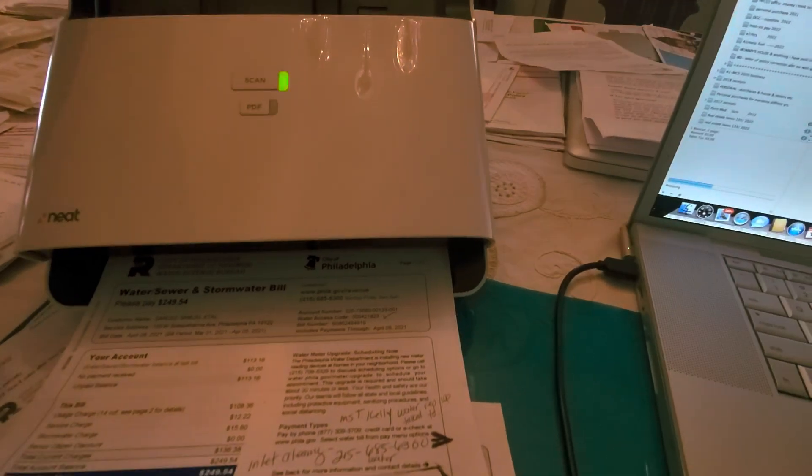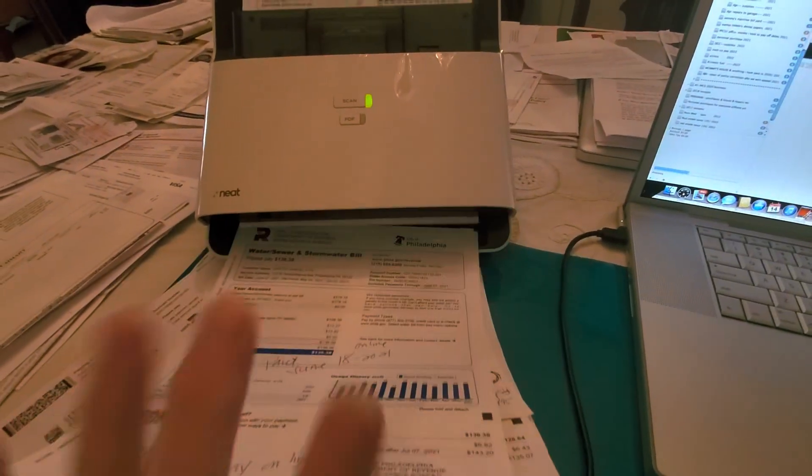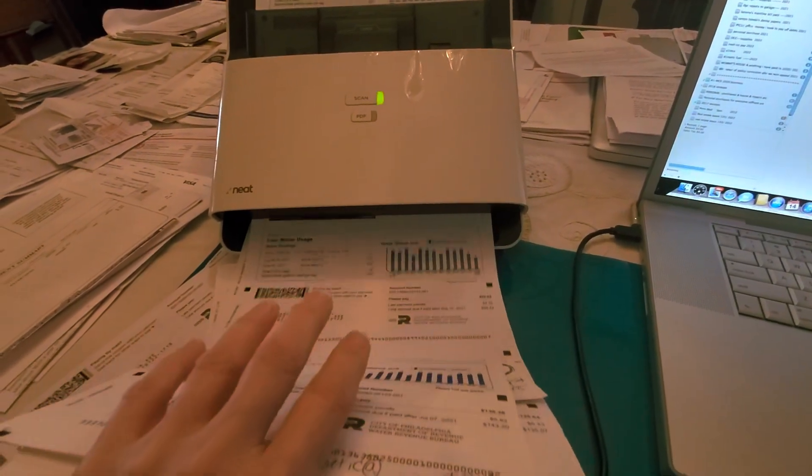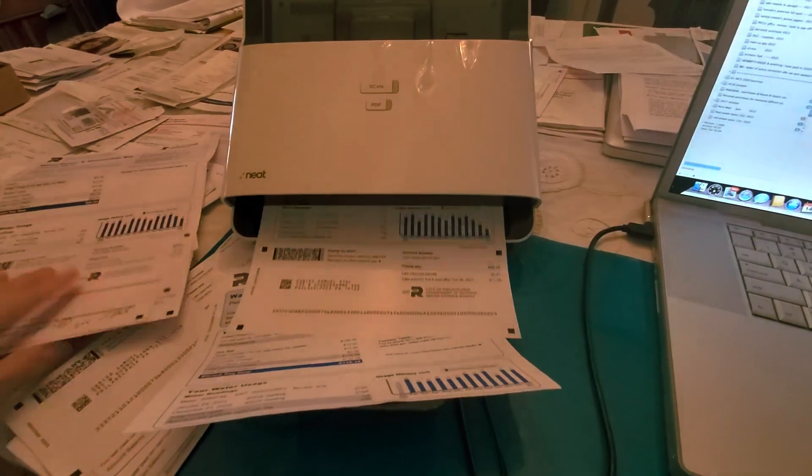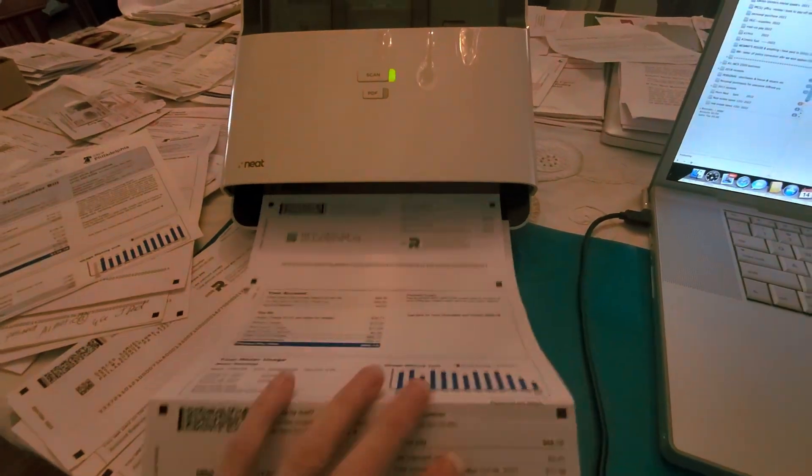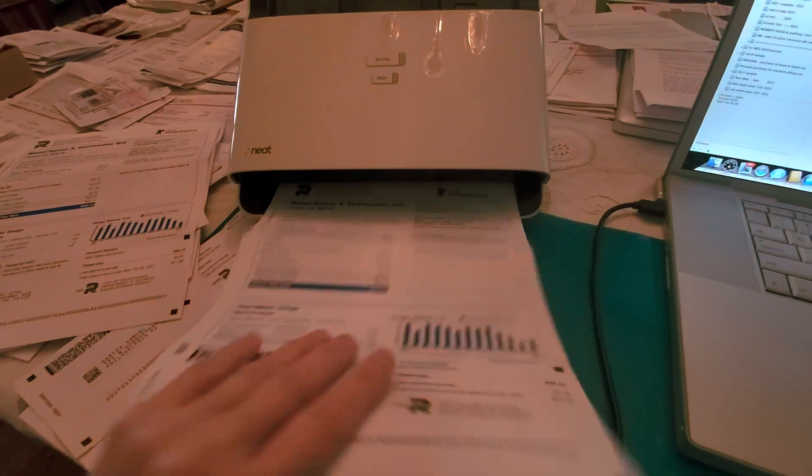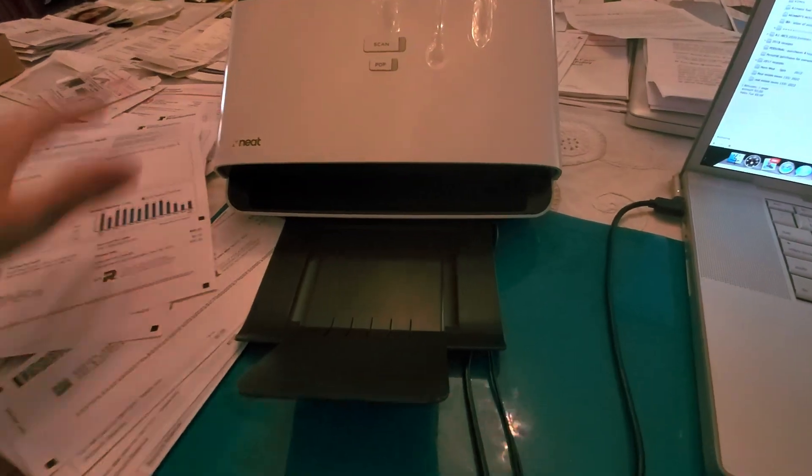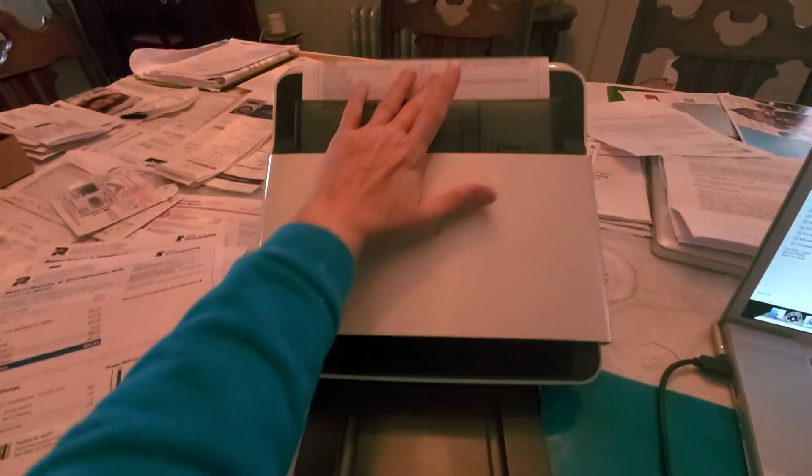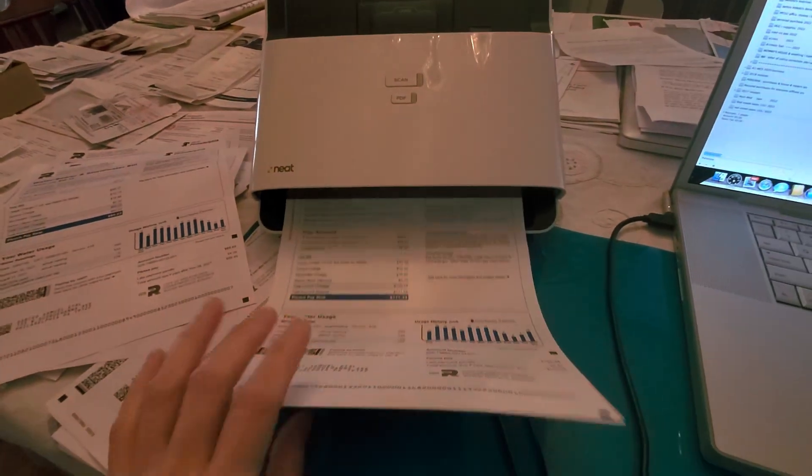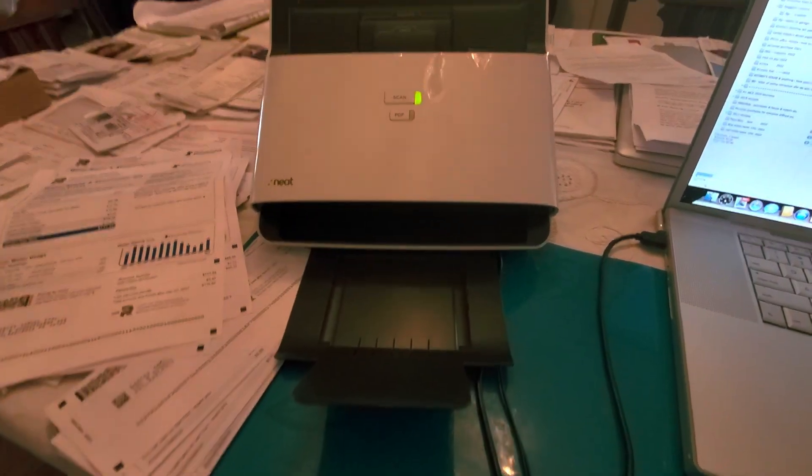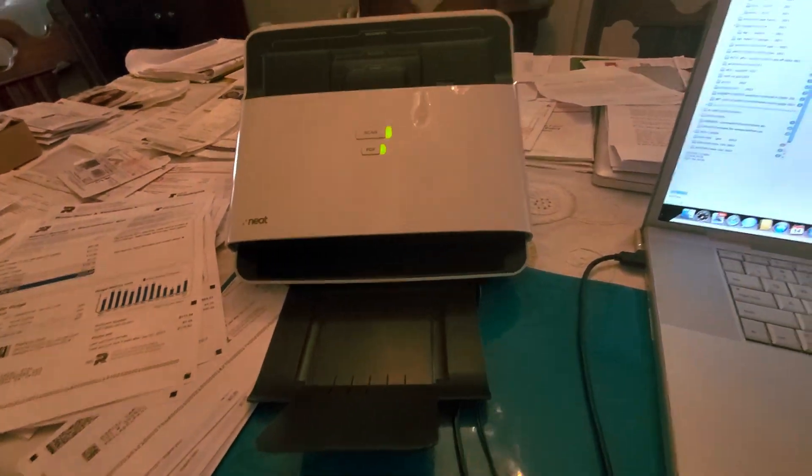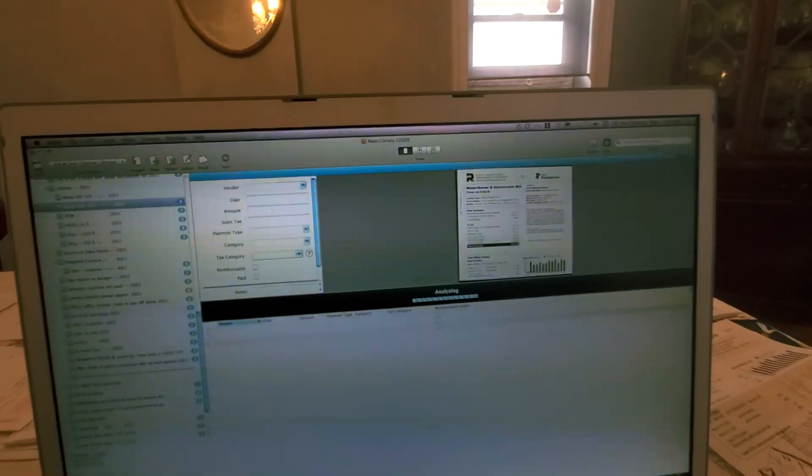It sometimes gets jammed. I did put a lot of papers. There she goes, she's working fine. One more. You have to help it along sometimes, especially when they're wrinkled. There it is, and here we go.